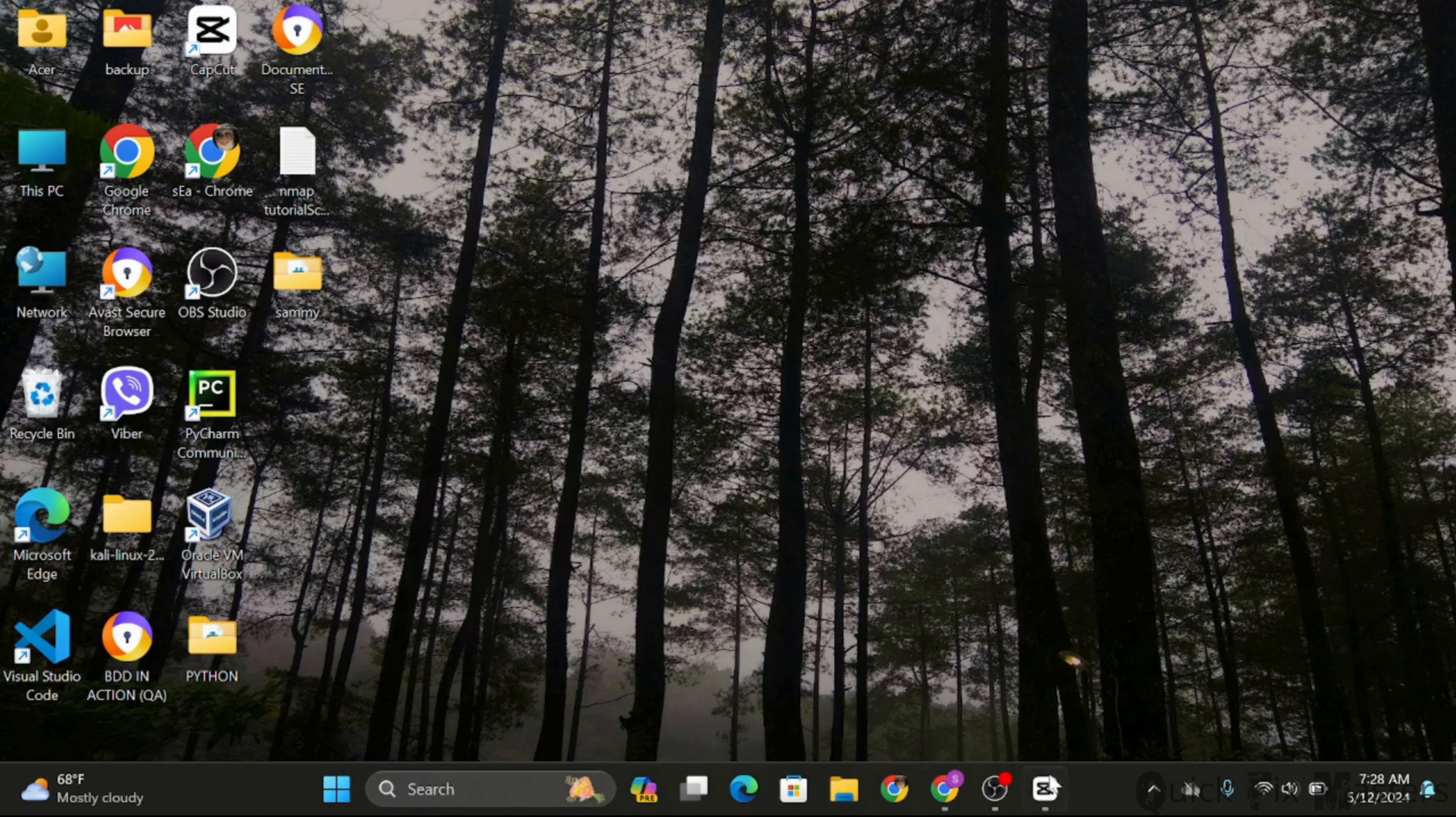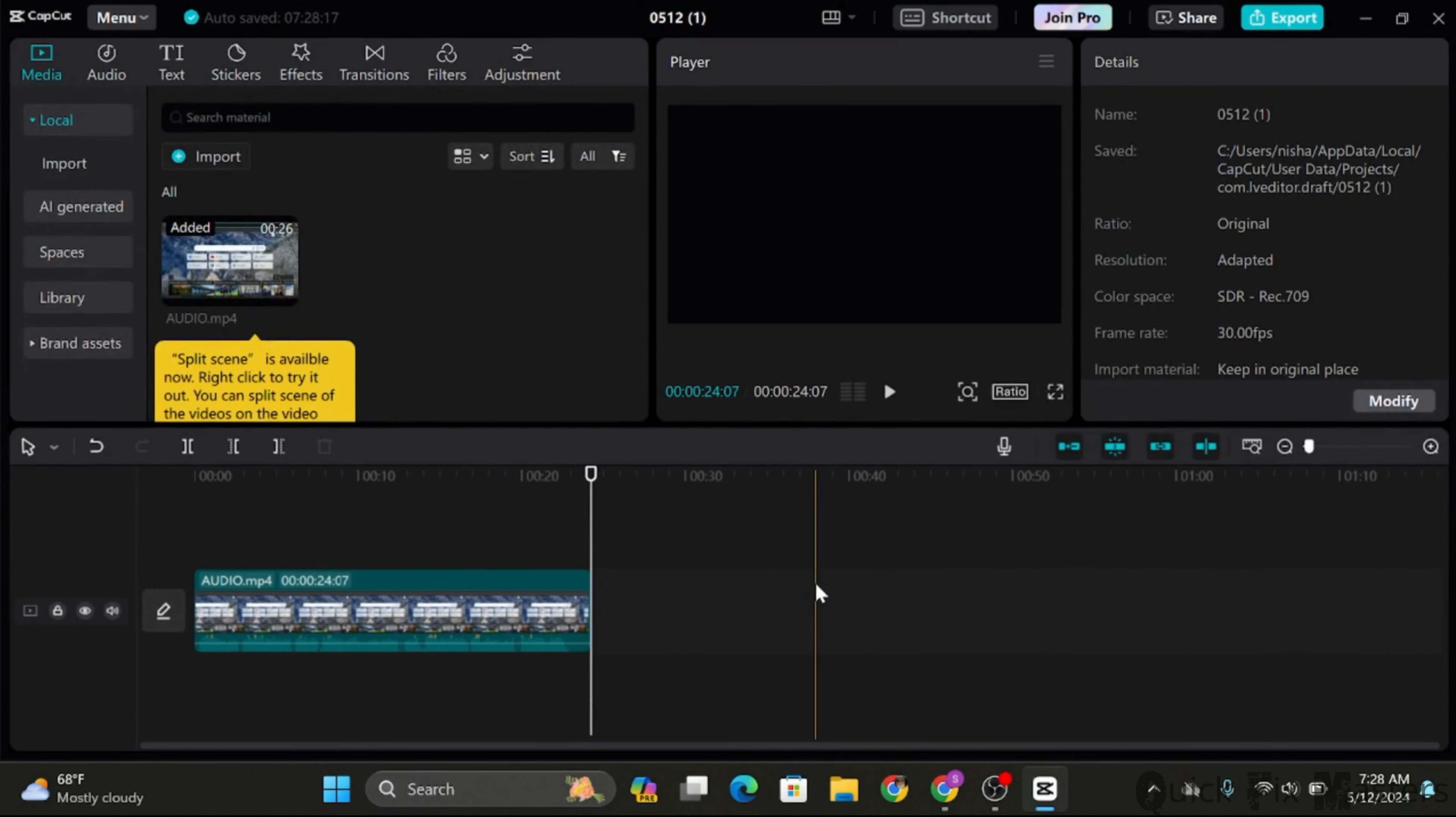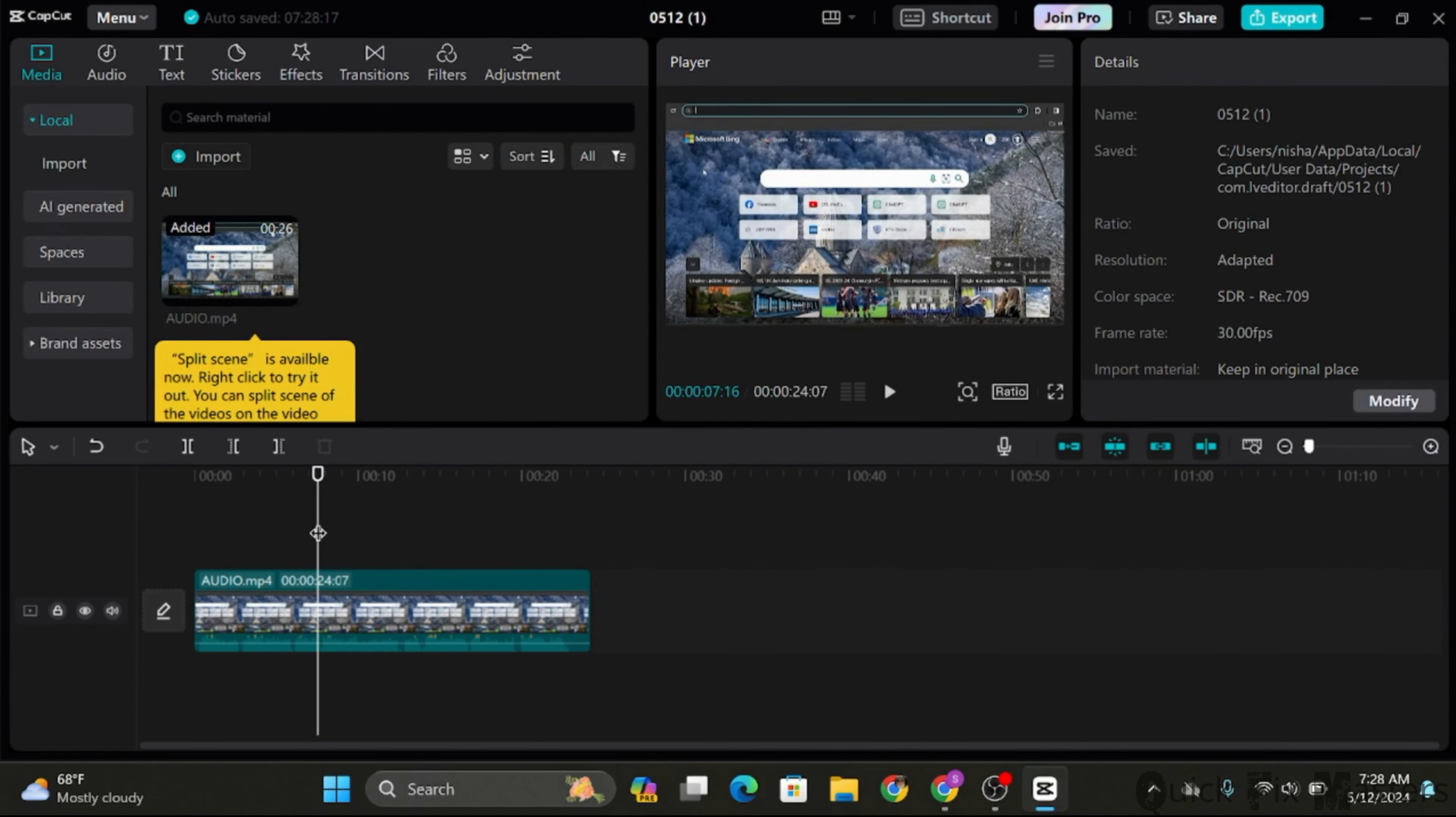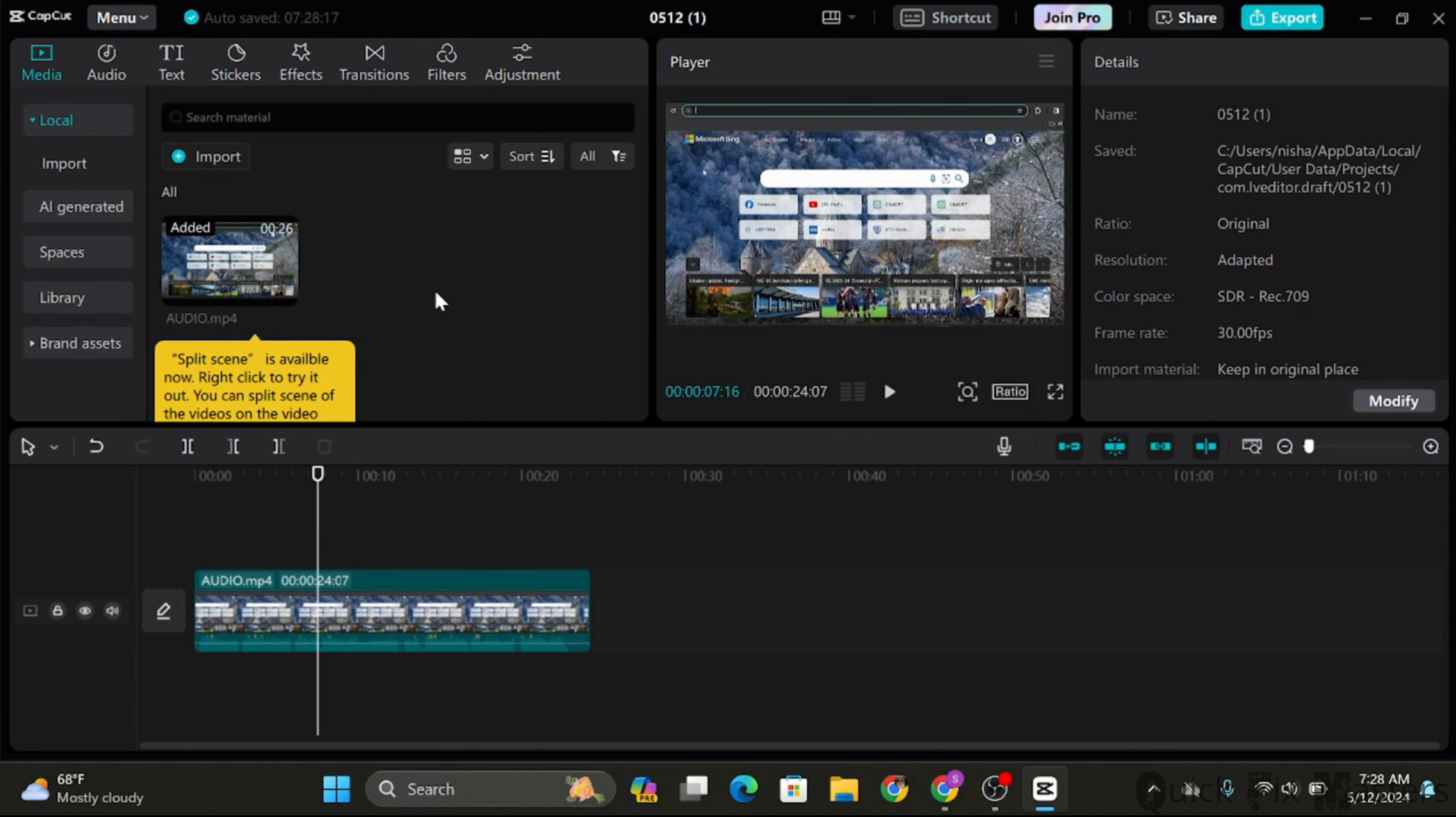Start by opening your CapCut app on your PC and choose any project. Now there is not a direct method to remove text from your videos. However, you can add an overlay to cover the text you'd like to remove.